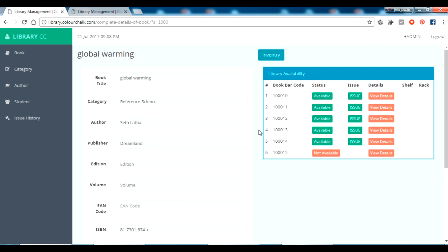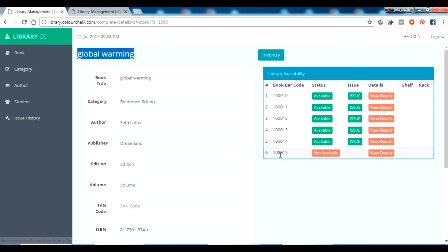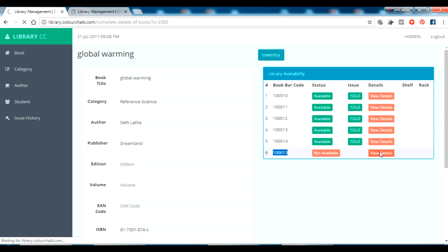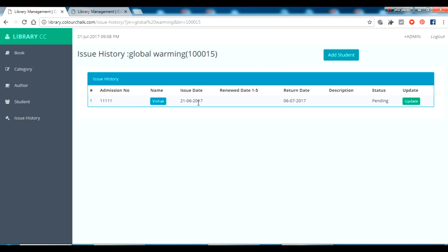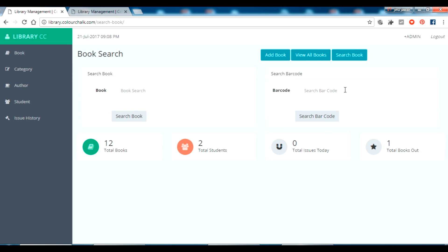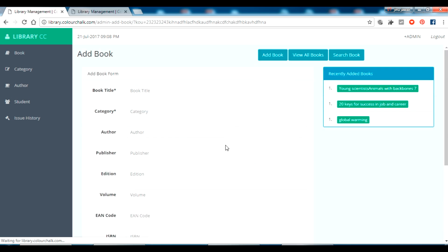I can see the availability of this book. In this category I have six books in my library and I have already issued one book with a barcode. If I click on it, I can see who took it — this is the one — and the return date is shown here. The book hasn't actually been returned yet, but I can update the return date there.